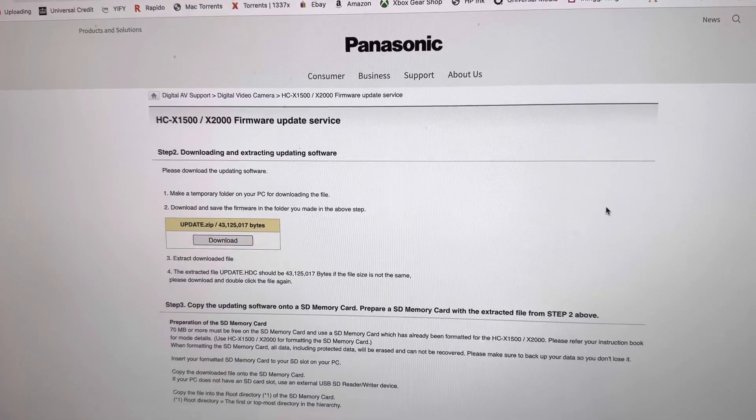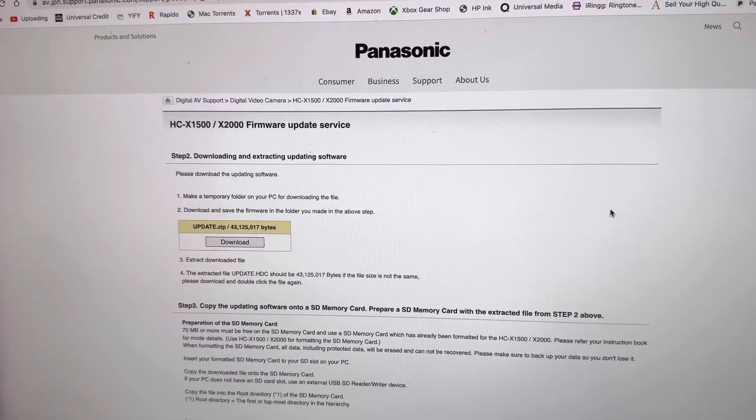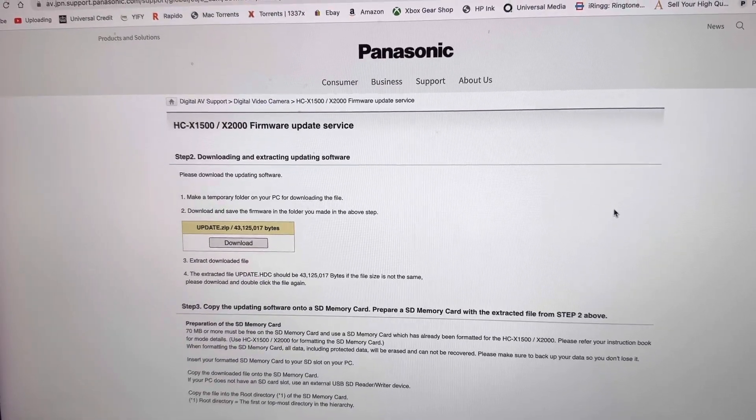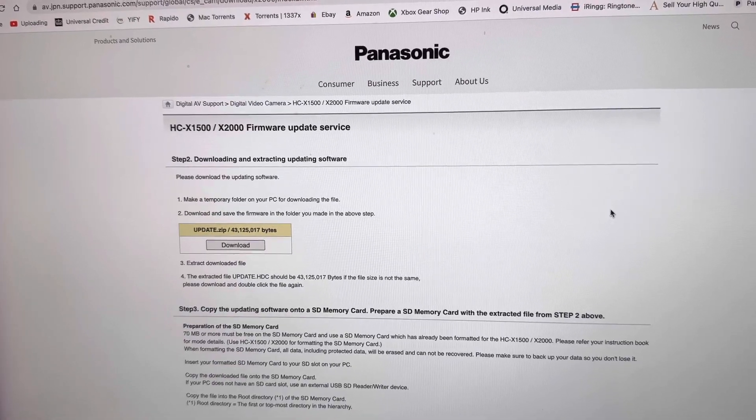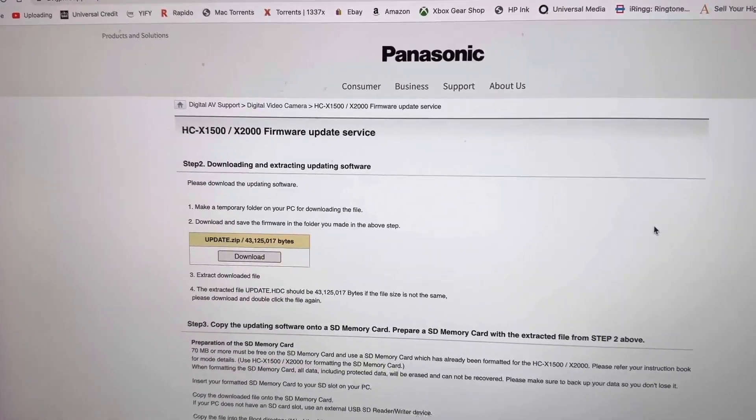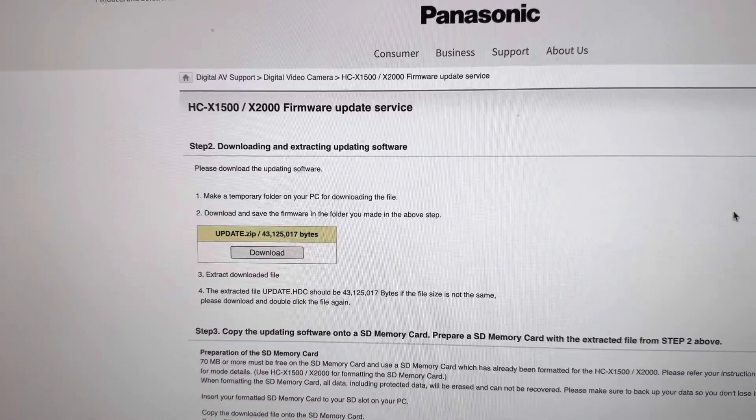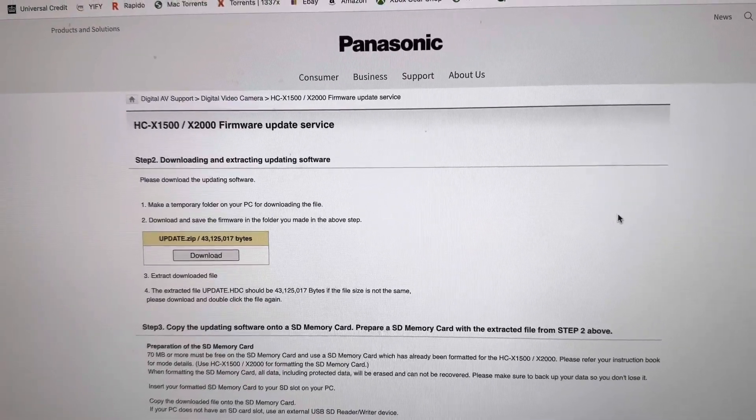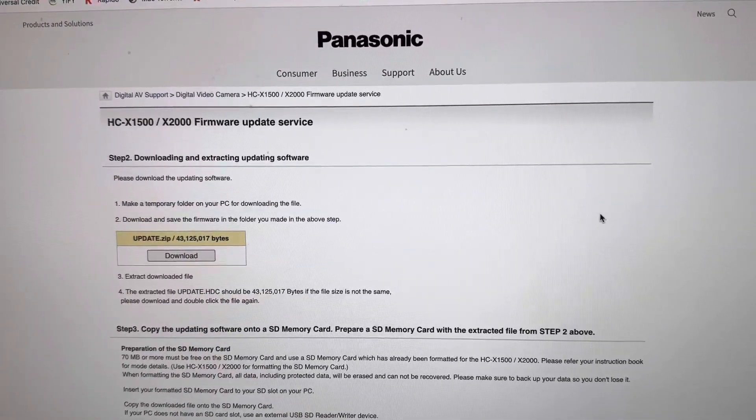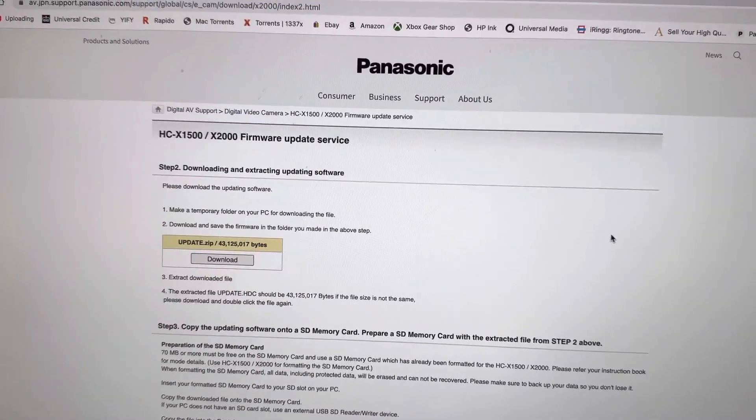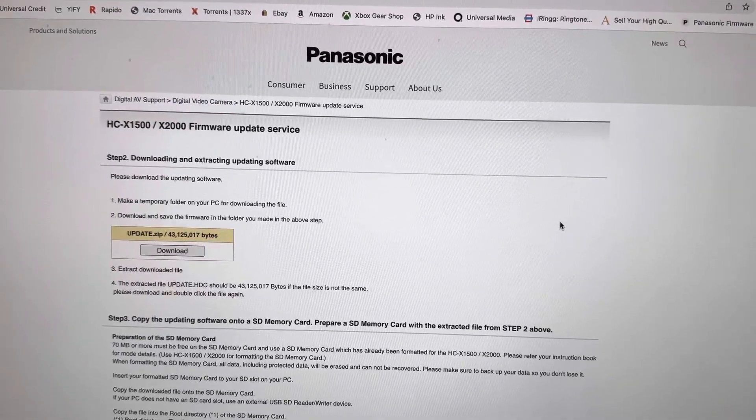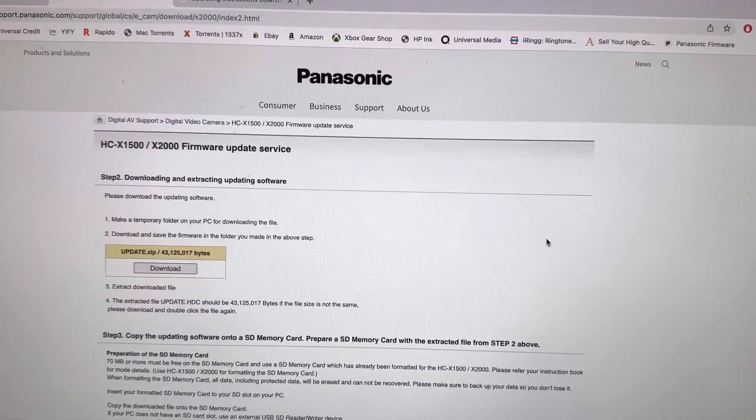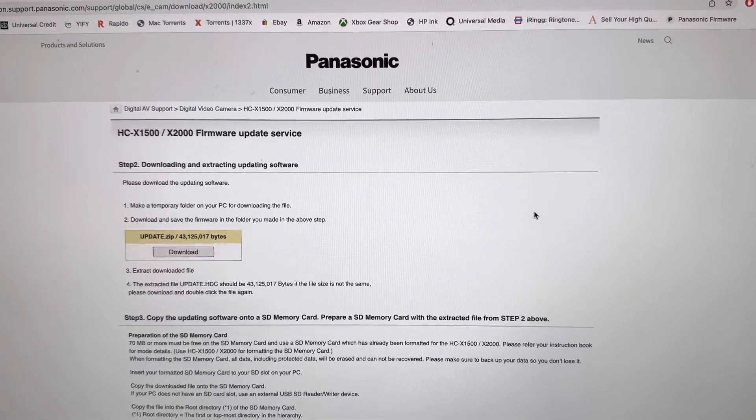Hello YouTubers, just thought I would do a video because my Panasonic X2000 HCX2000 - I checked the firmware update page on the off chance, and there has been another update from May 9th. It's Sunday the 14th of May today, so I've just downloaded it.